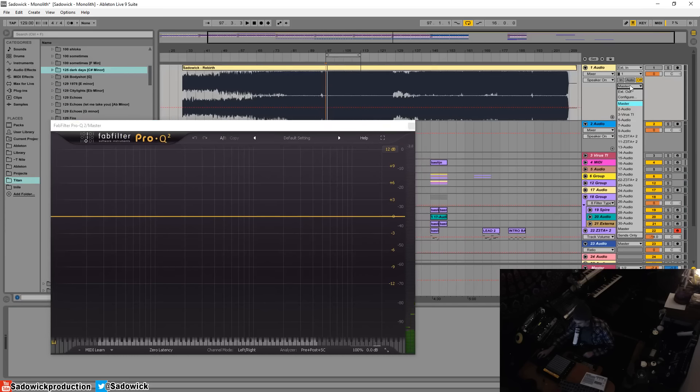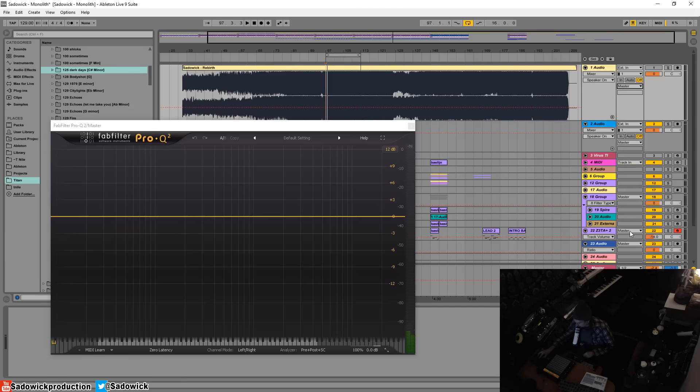I go all the way down here to master, and then my stereo sidechain input for Pro-Q is already selected. This is how you route audio into VSTs that accept audio being routed into them.